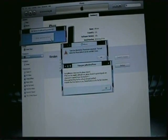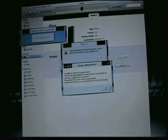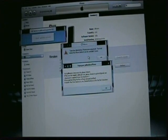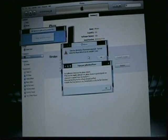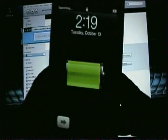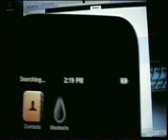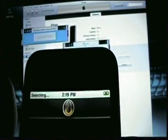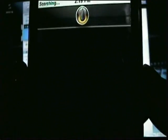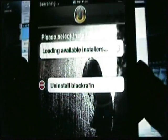If you guys have any questions, feel free to ask and I'll see what I can do about getting you an answer. I'm going to pause the video until this comes up so you guys know it actually did jailbreak it. It's rebooted — and as you can see, I have BlackRain.